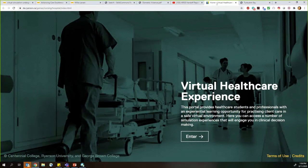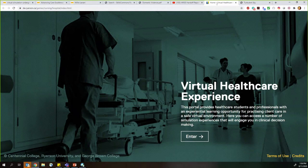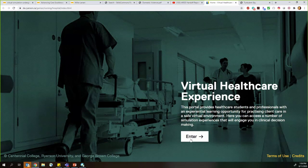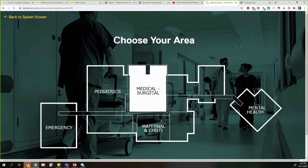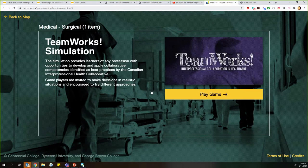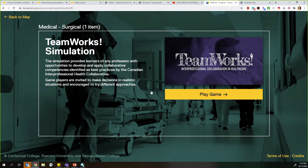The next virtual simulation example is the Virtual Healthcare Experience Portal, created by Centennial College, Ryerson University, and George Brown College. It's set up like a hospital with different units including the emergency department, maternal and child health, med-surg, mental health, and pediatrics. In the virtual setting, you share your screen and have students choose the next step or answer. When you enter, you choose which area of the hospital to focus on. This simulation uses best practices from the Canadian Interprofessional Health Collaborative, so feel free to supplement with information relevant to your state and local institution's policies.